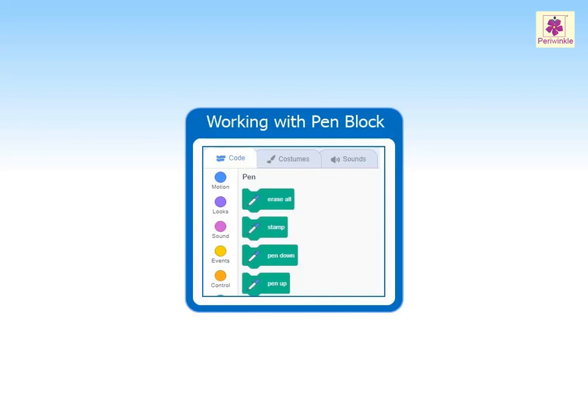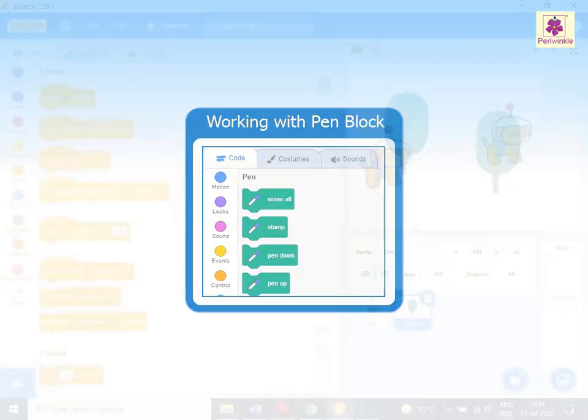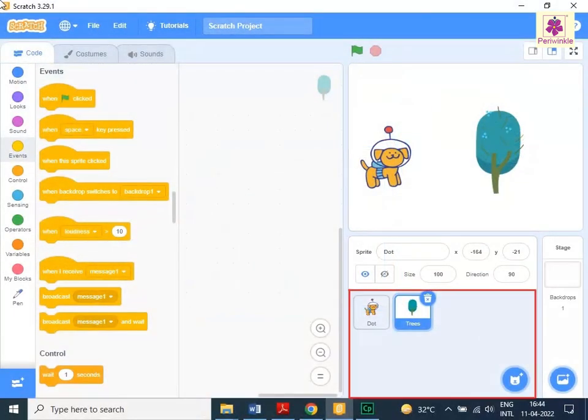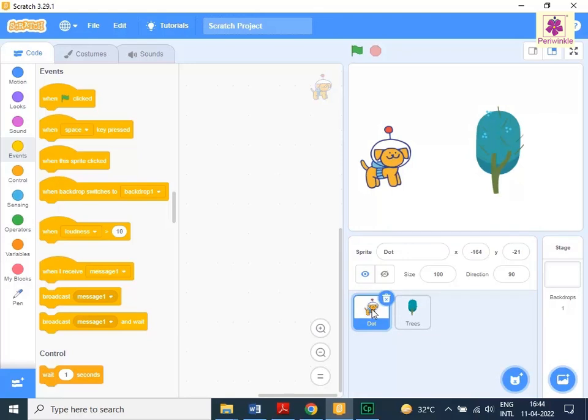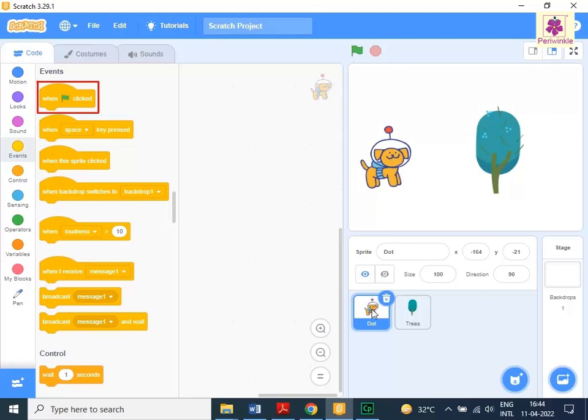With a pen size of 3, in the sprite pane, click the dot sprite. From the events block in the code tab, add the when go icon clicked block to the code area.